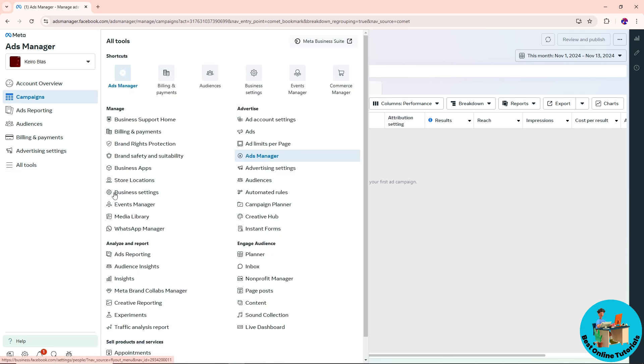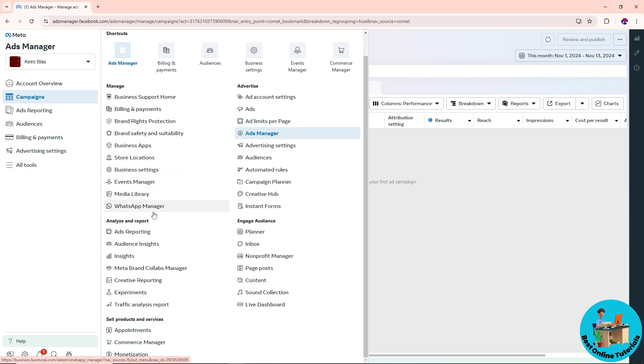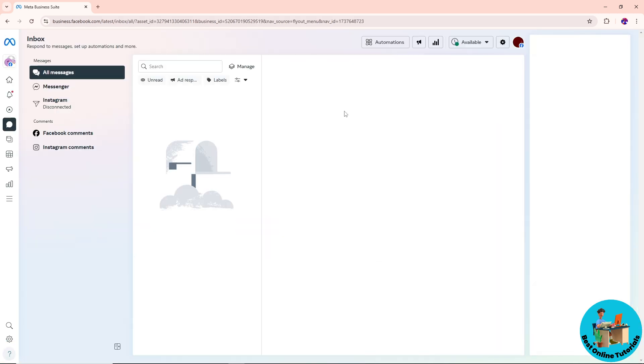From here, scroll down until you find Inbox. Click on Inbox in the Engage Audience section, and now you should be able to see at the